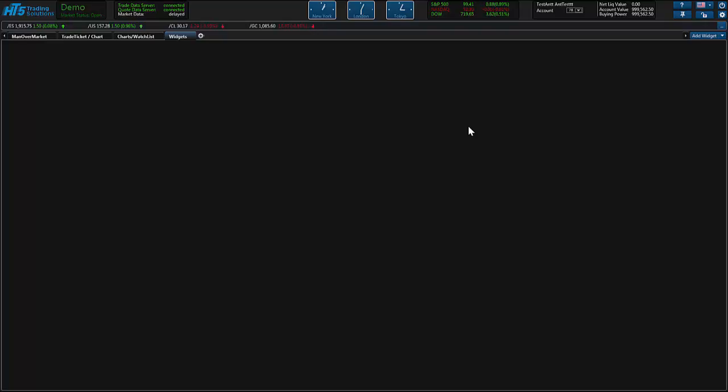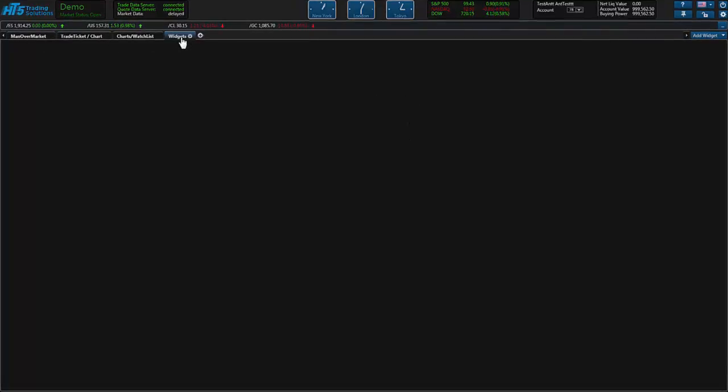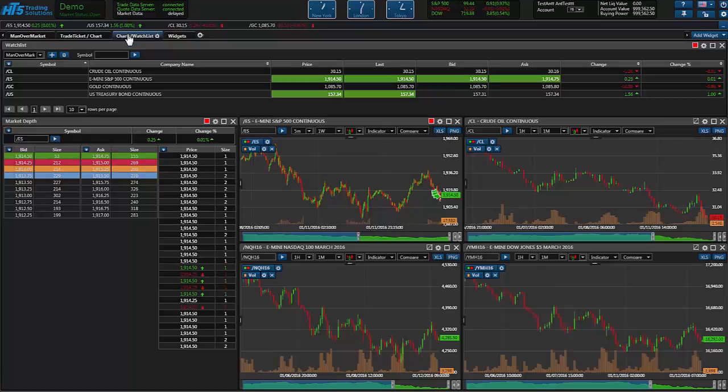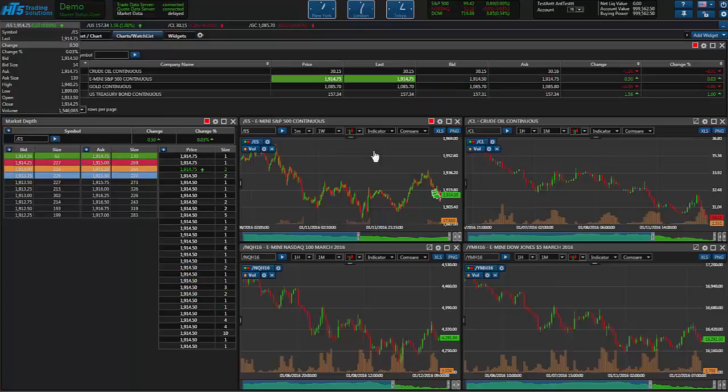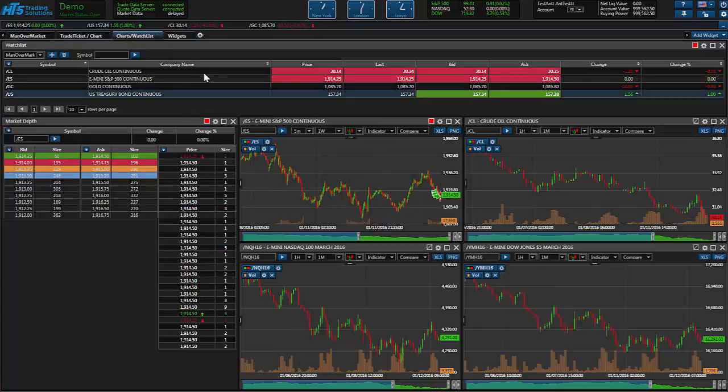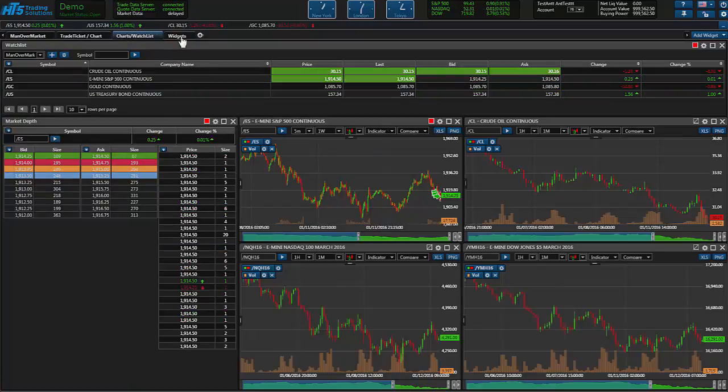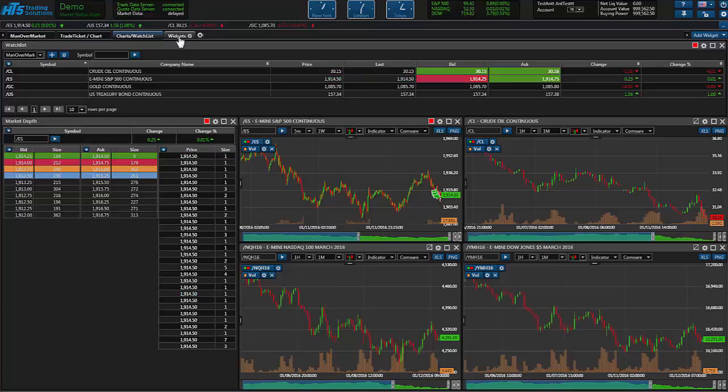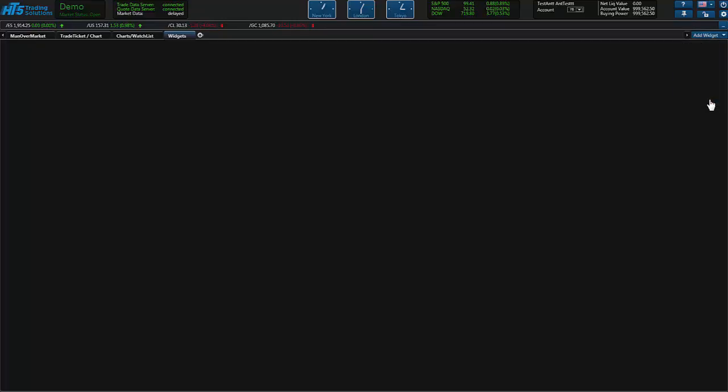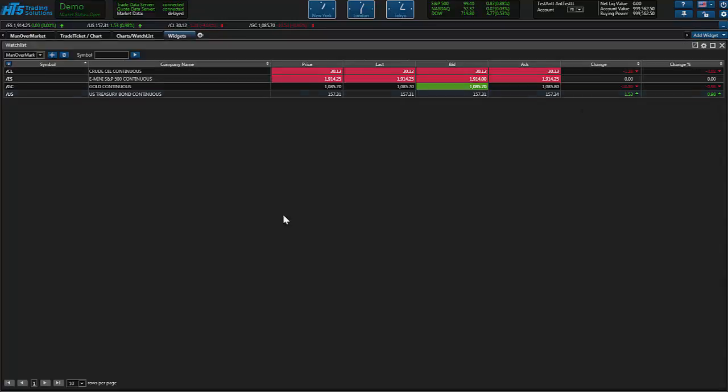Hello traders, this is Anthony Borsolino and today I want to show you how to use the widget section in the HT5 trading solutions platform. I just created a new tab here called widgets and you guys already know how to use the tabs from previous videos that we created. So I'm going to go ahead and select the tab that I created called widgets. As you can see it's a blank tab here but we're going to drop this down and start with the watch list widget.